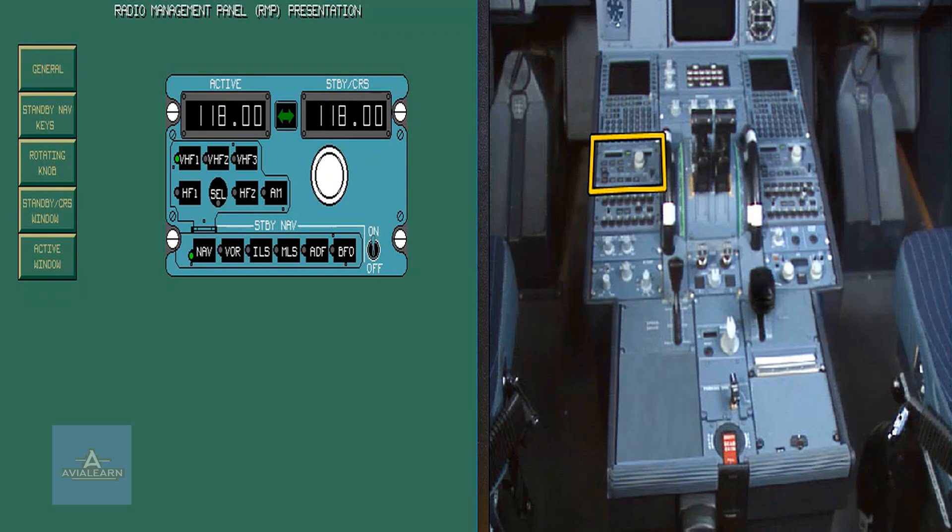The objective of this module is to understand the purpose and functions of the radio management panel related to the navigation system.